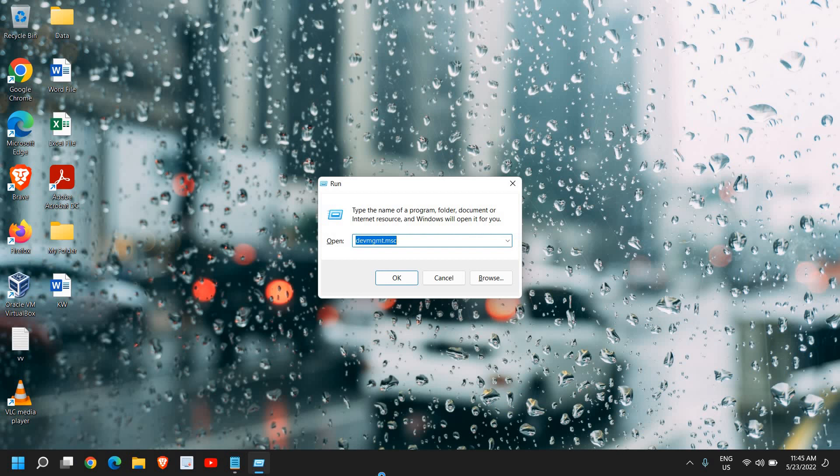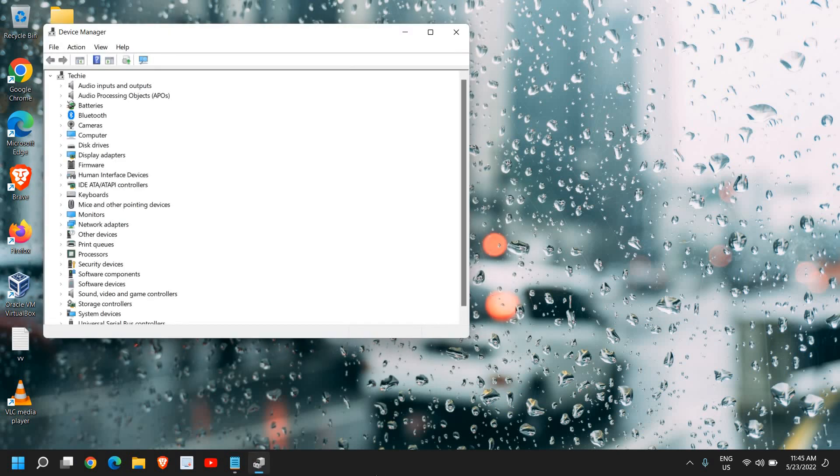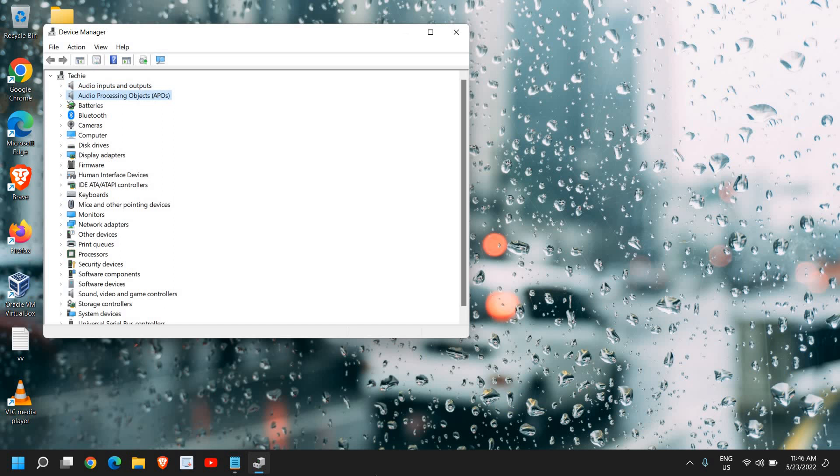When you have typed it, hit enter and the Device Manager will open. Now since our mouse is not working, use the Tab key on the keyboard, then use the arrow keys, the down arrow key, to go to Mice and other pointing devices.